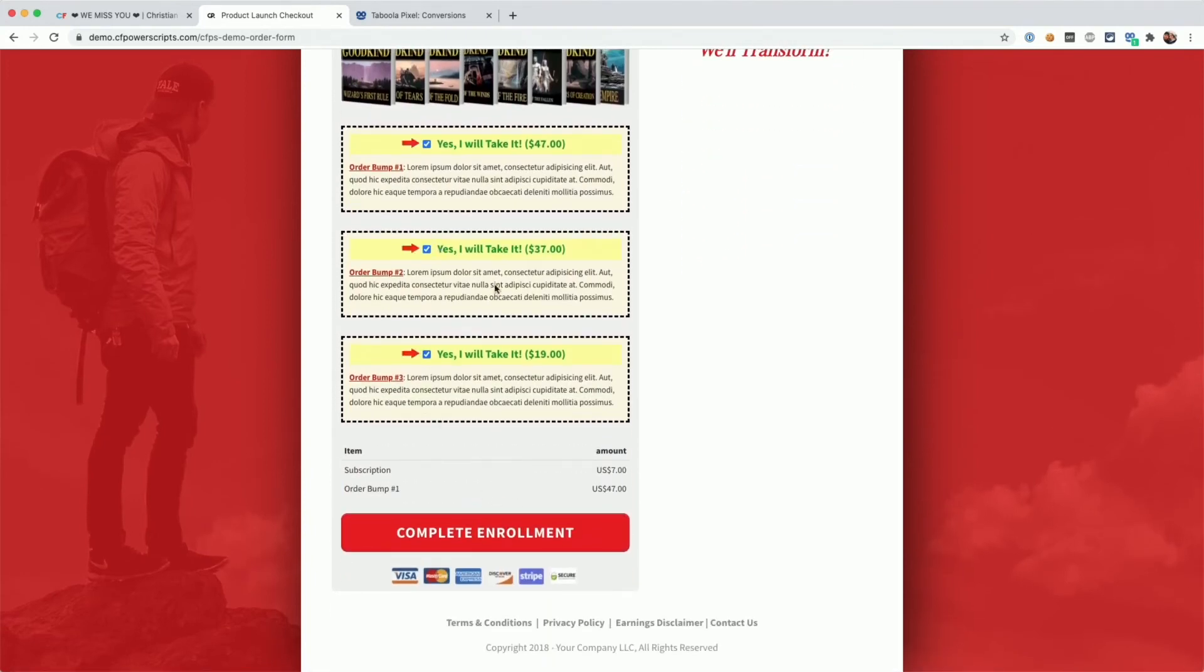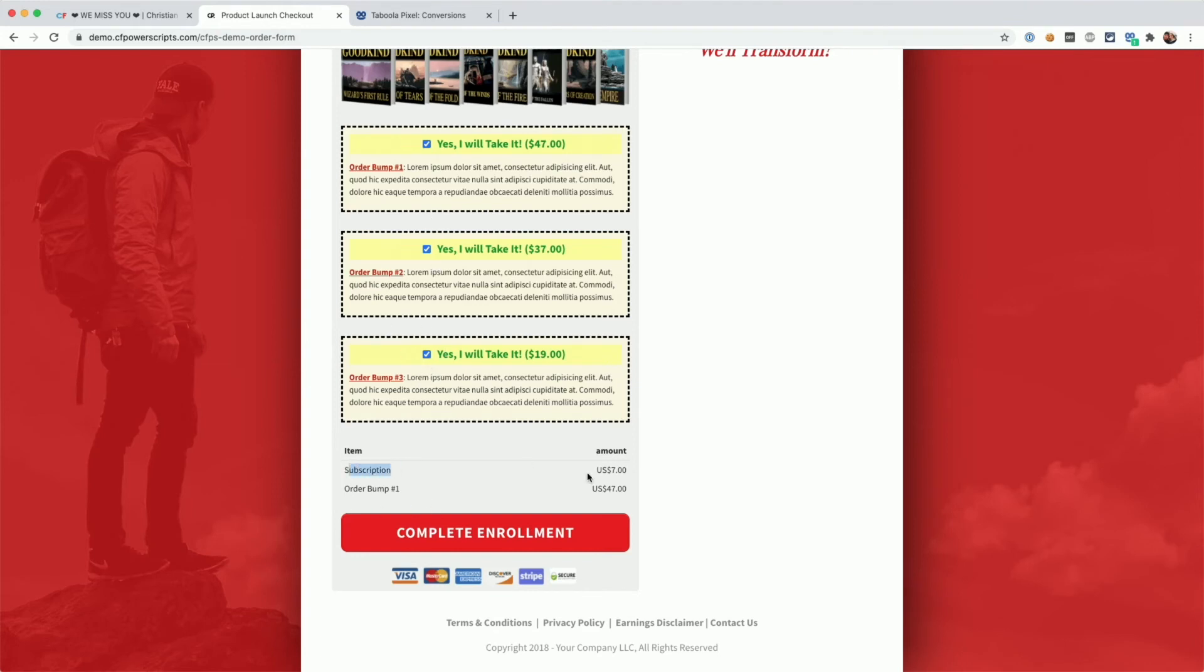Now the order bumps here in my demo are not working properly because I'm currently not using the multi-bump script on this funnel step. That's why it's checking all three of them, but that's just an optical issue here. As you can see in the summary, we have our subscription product selected and our order bump for a total of $54.